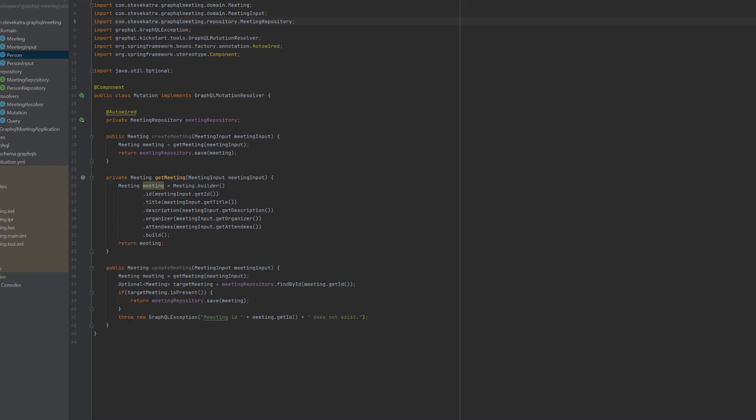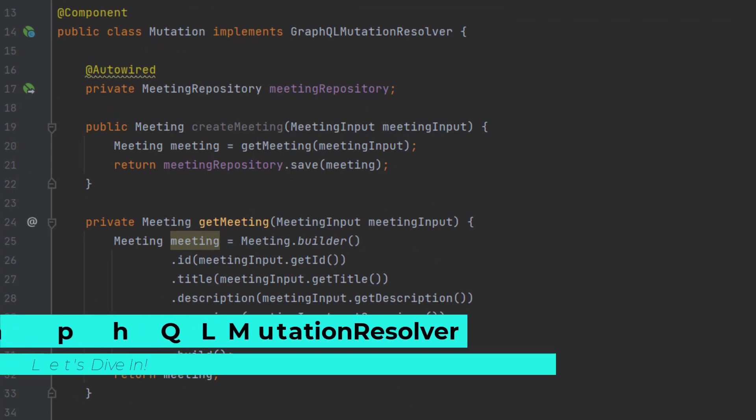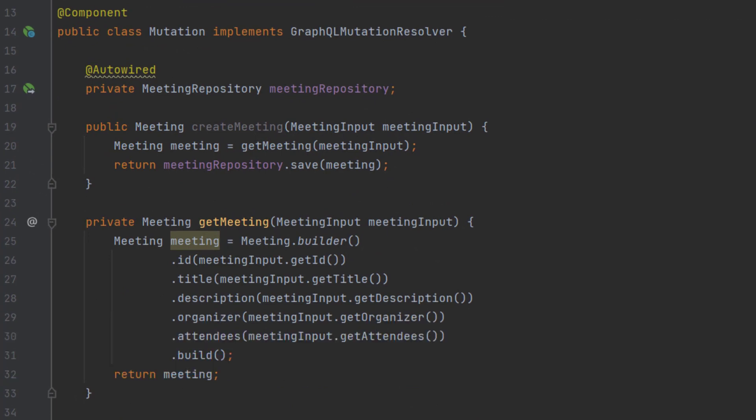Let's dive into the GraphQL mutation resolver. This is what's going to map the root level mutation that we defined in our schema GraphQLS to our POJO here. So I've created a class called mutation that implements GraphQL mutation resolver.